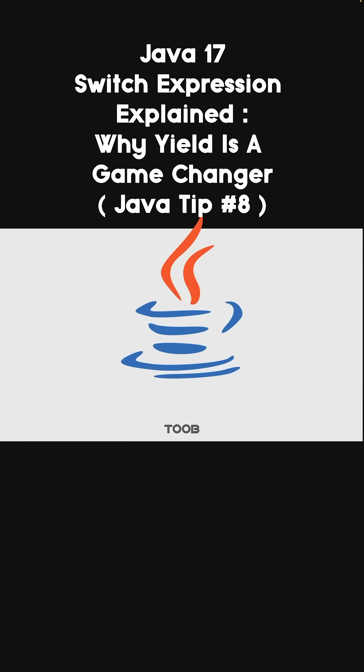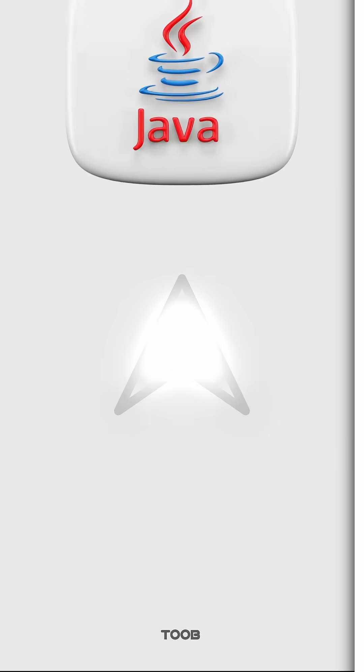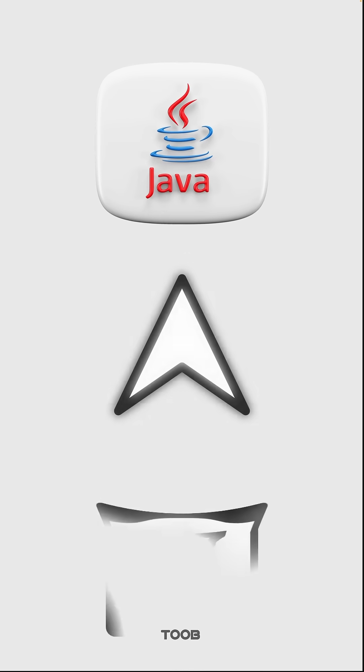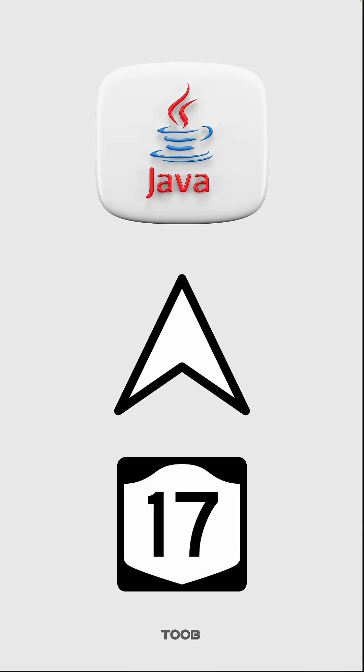I heard you're using the Java switch statements like it's still 2010. Let's get you upgraded to Java 17 and sort that out for you.